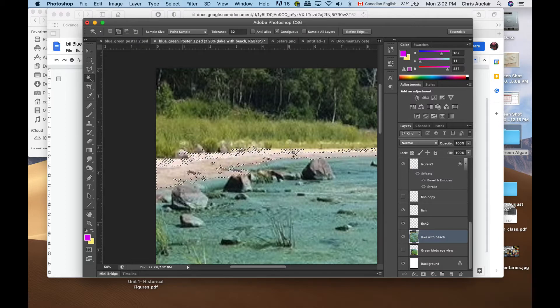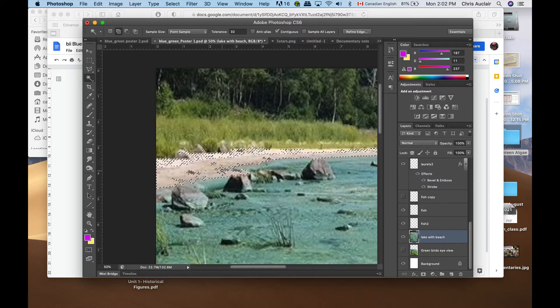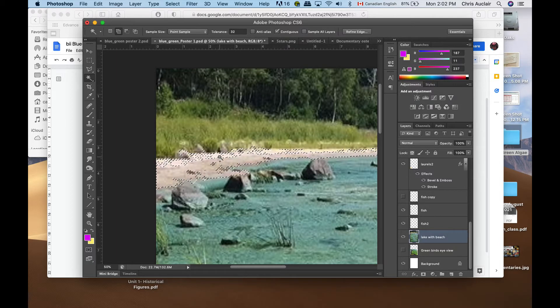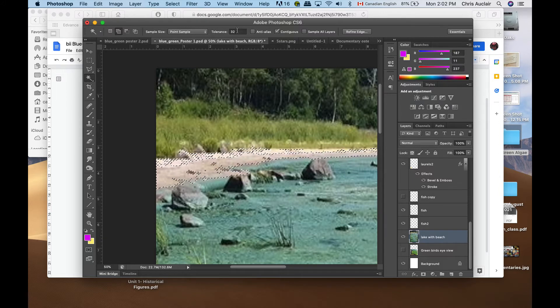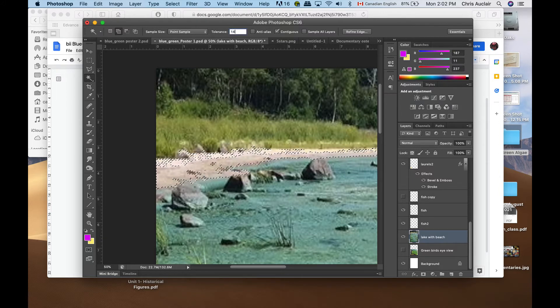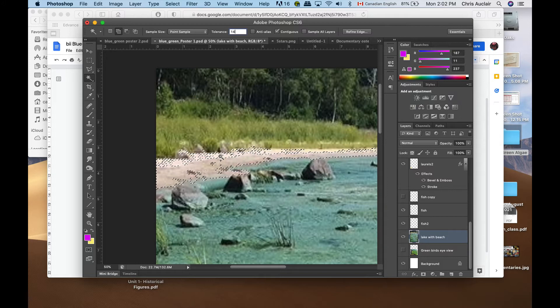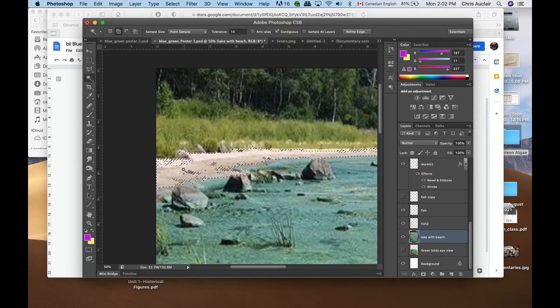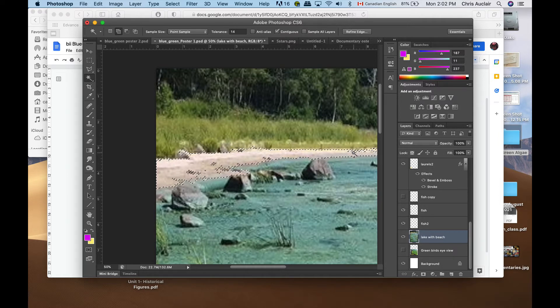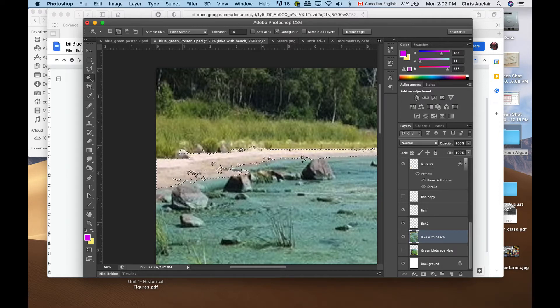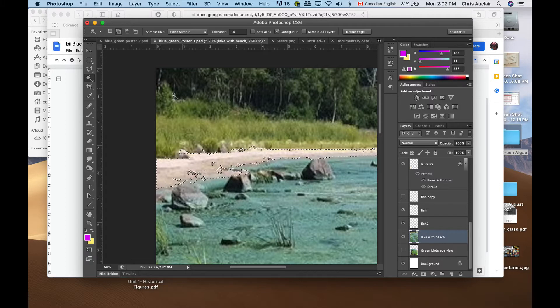If you have it on add to selection, when I clicked on the beach, there's some parts it didn't select like over here, this light beige area. If you have it on add to selection and reduce your tolerance to say 14, you can click on these lighter areas and be a lot more precise to grab just the beach.